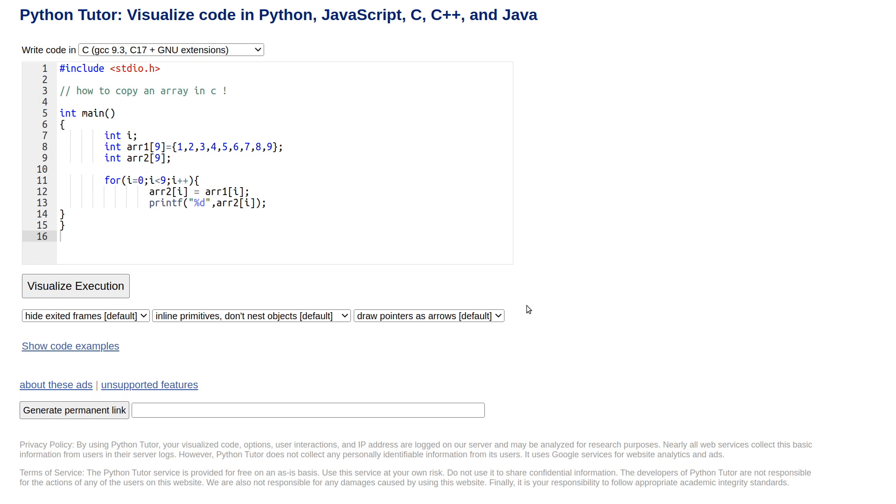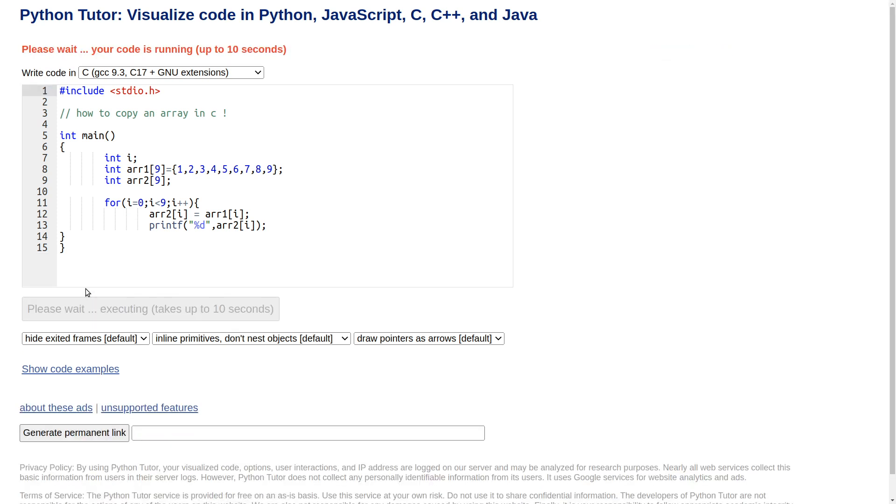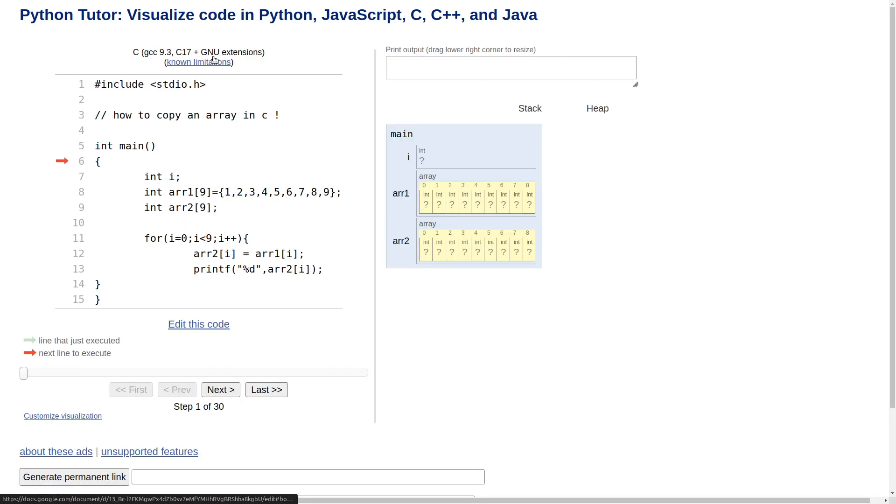What we do is paste the code in. So I've already written the code from the previous video and this is the good bit: visualize the execution. Please wait, your code is running up to 10 seconds. Just bear with because very shortly we are going to have this, which I think is fantastic for understanding, especially arrays.